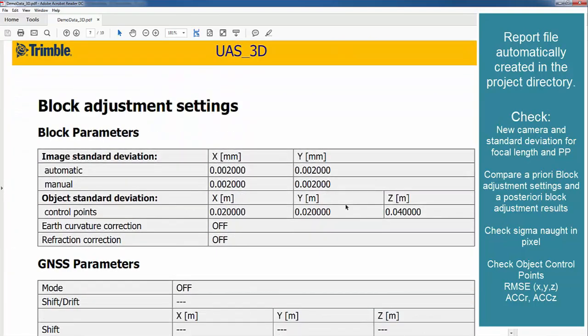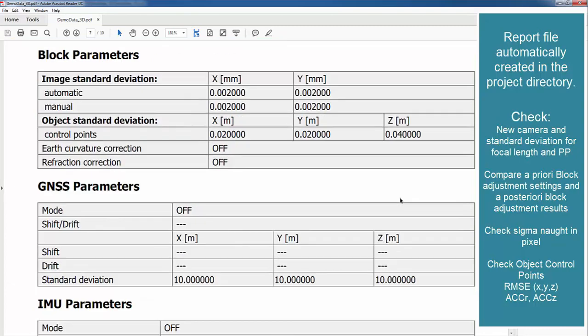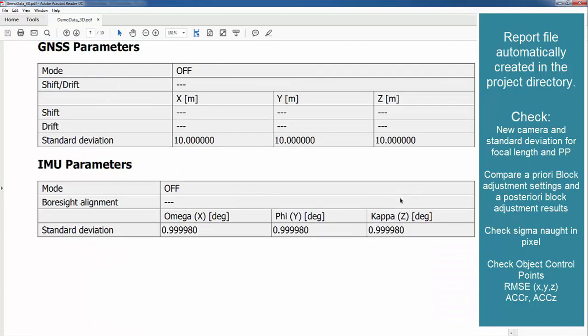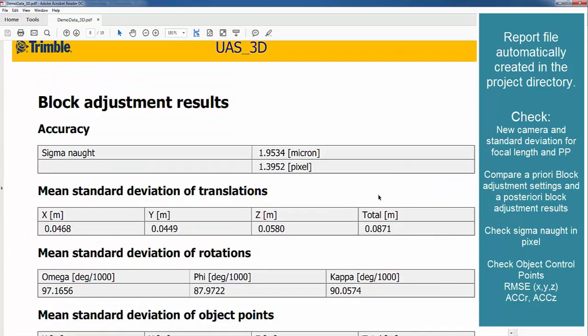These are our a priori settings. We defined 2 micrometers for the standard deviation of our measurements in the image, and 2 cm in position and 4 cm in height. And the result is then shown in the block adjustment result.